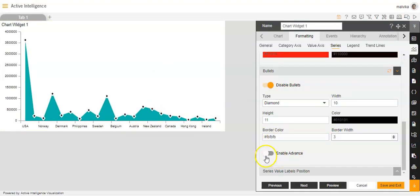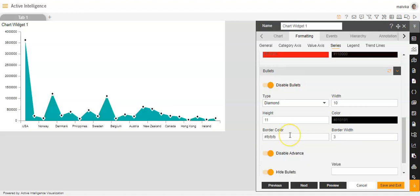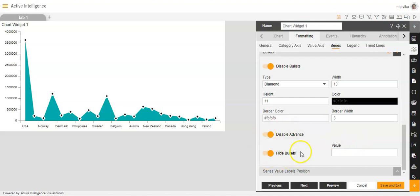We also have an option called Enable Advance. If you enable it, additional options appear. I will explain this advance option in detail in another video.